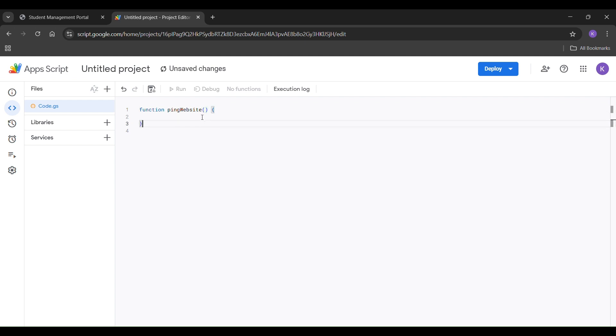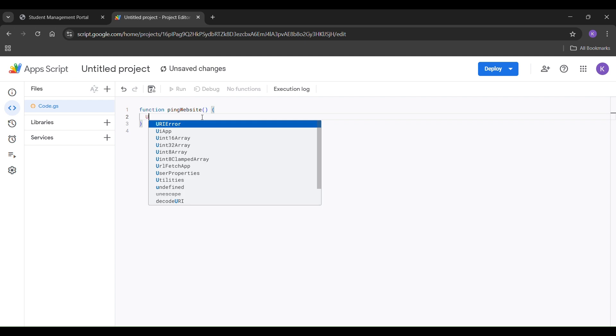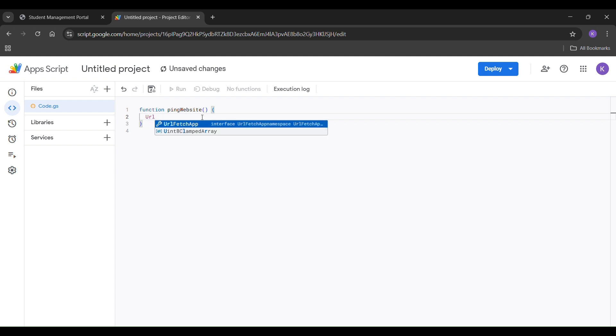Then, type the following line inside the function: urlfetchapp.fetch, followed by your Render website URL.